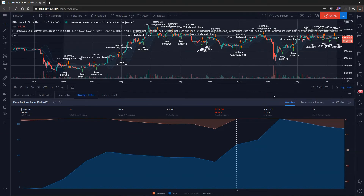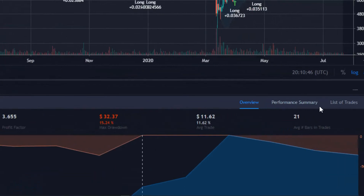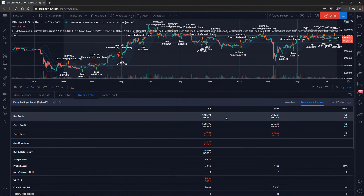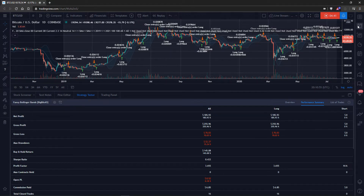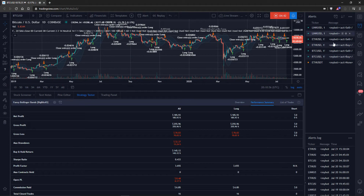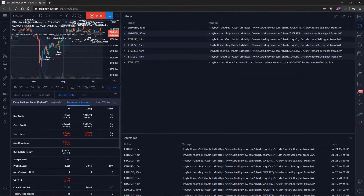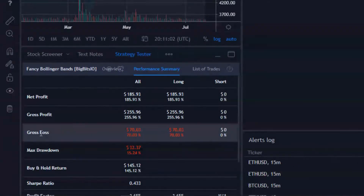Now let's go to the performance summary tab next to the overview. This actually has a lot more information available. I'm going to drag the panel over here so we can look at everything a little bit easier when we zoom in.